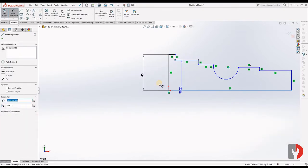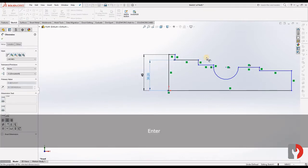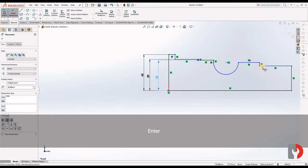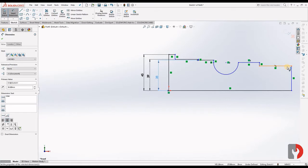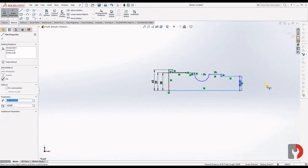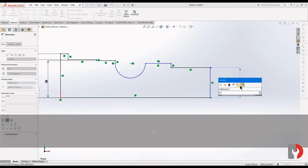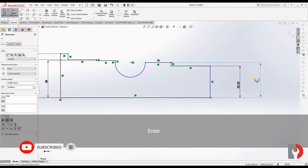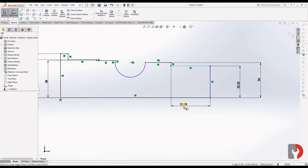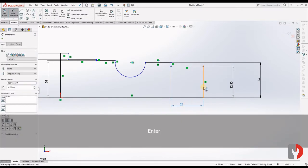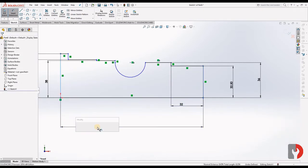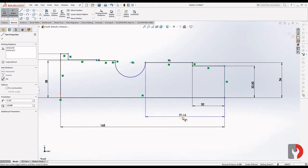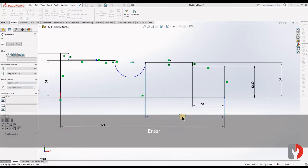Initially we give 45 here. For the second one we have 39, for the third one we have 38. For this one we will give 32.5. For this one we will give 36. Now we will give dimension for this one — it's 32. From beginning to beginning it's 163.